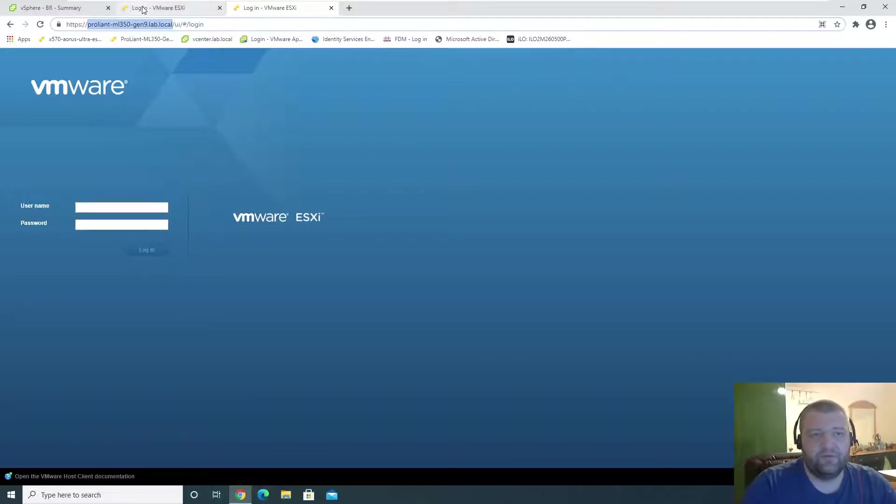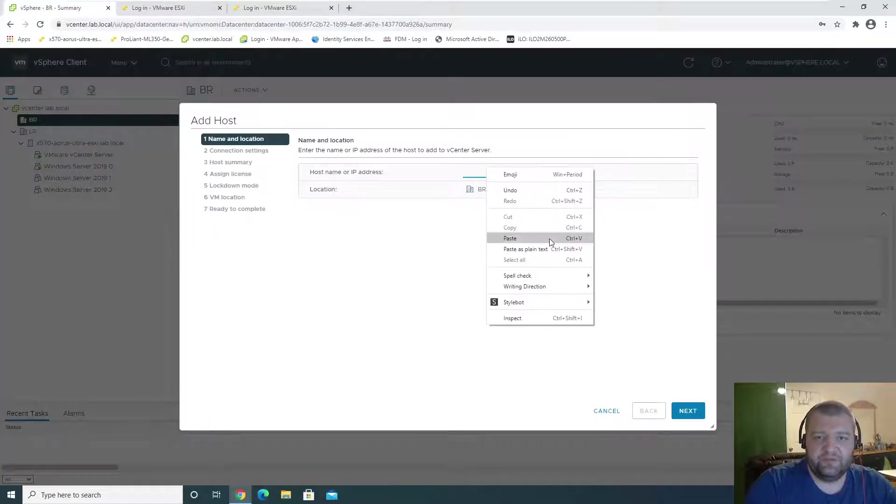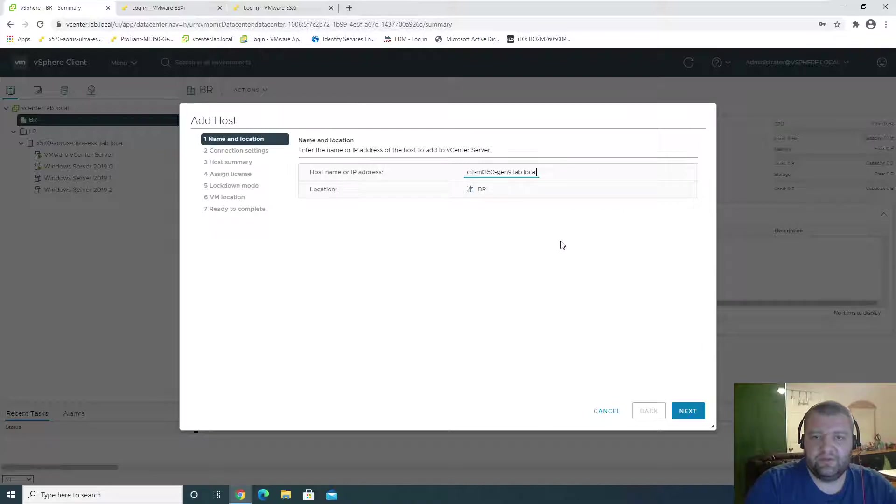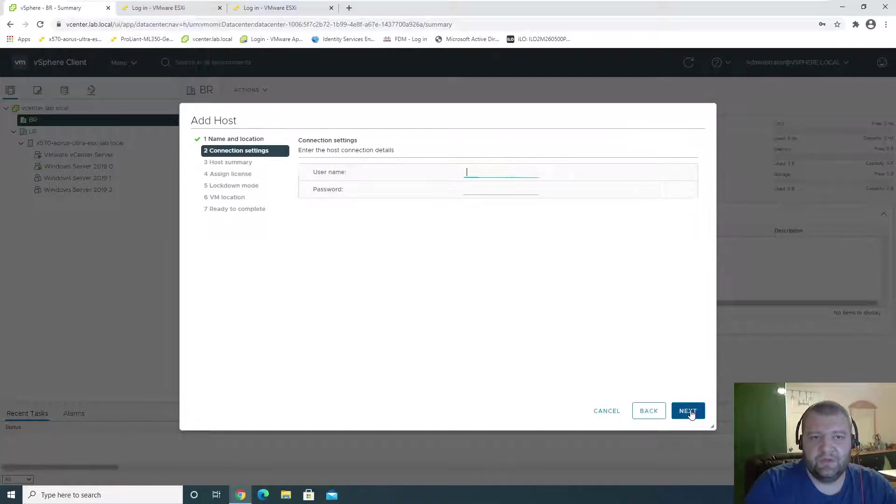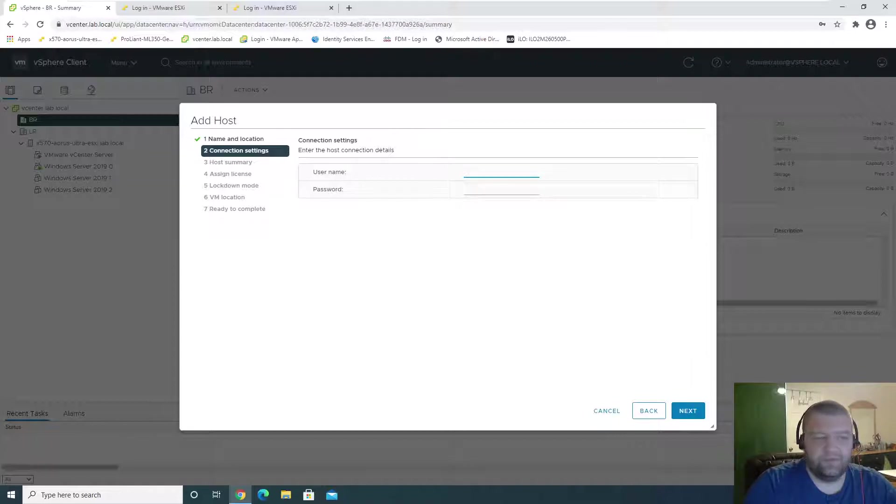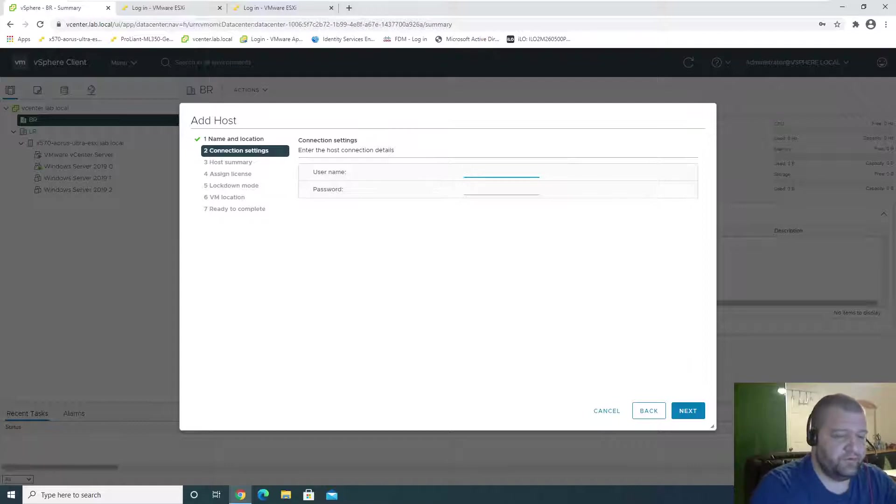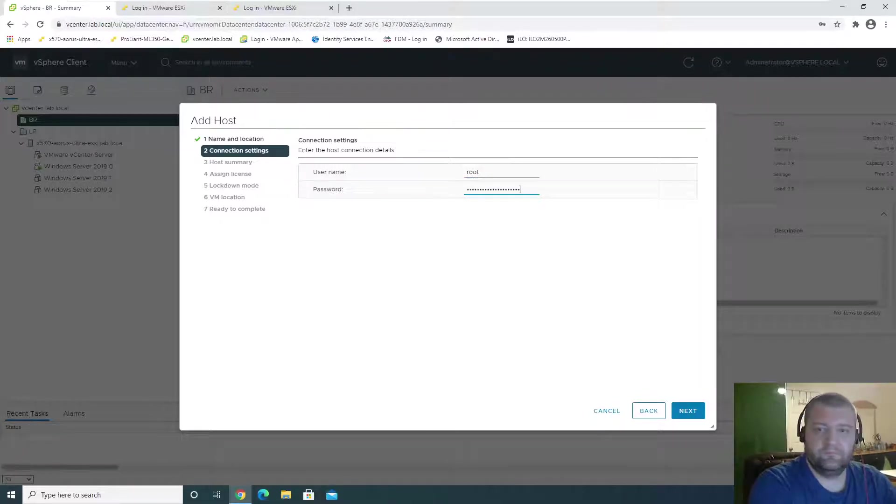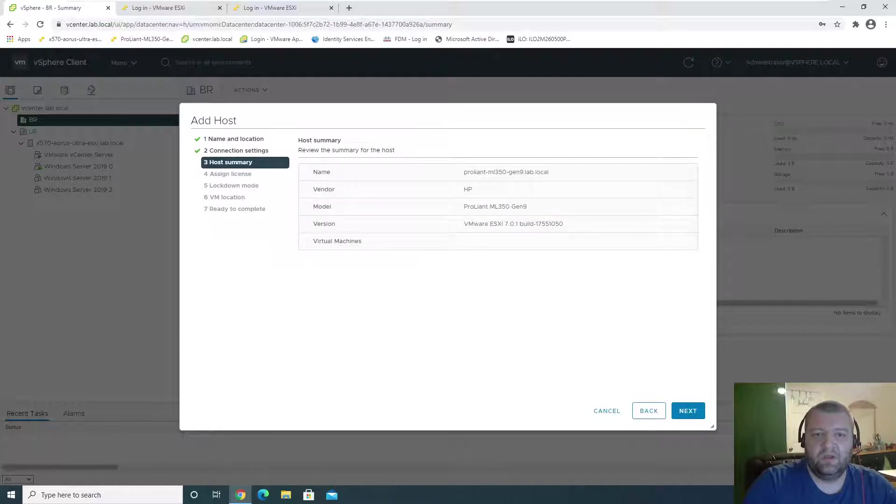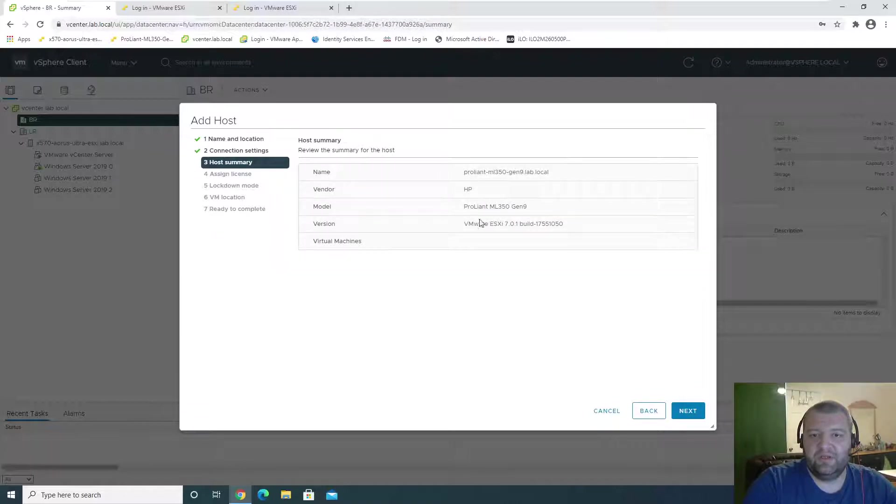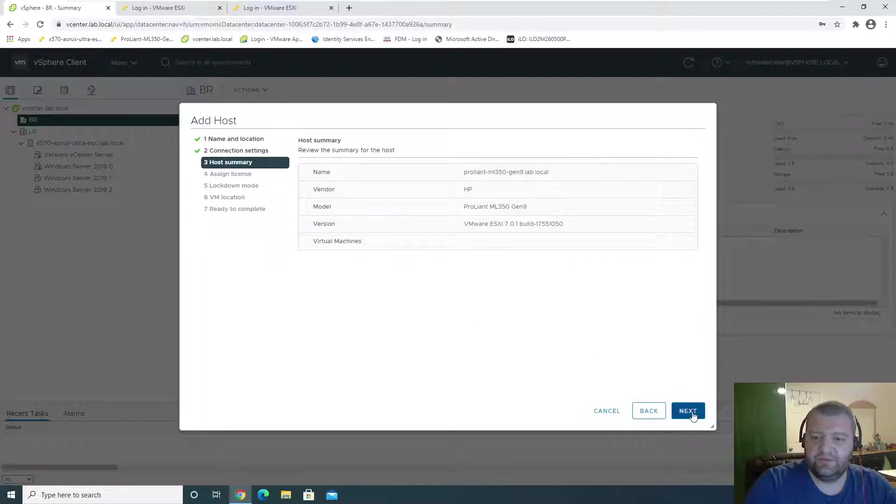Of course, if you don't have DNS, you'll just use IP addresses. But since we're running with DNS here, we'll be using DNS. Username and password. Root, password. And this is the ProLiant. It has no virtual machines because I deleted the machines on it.